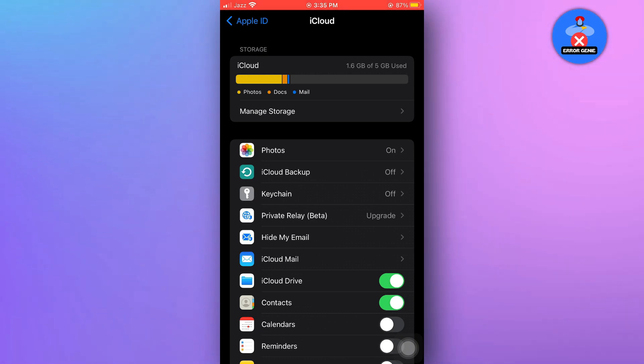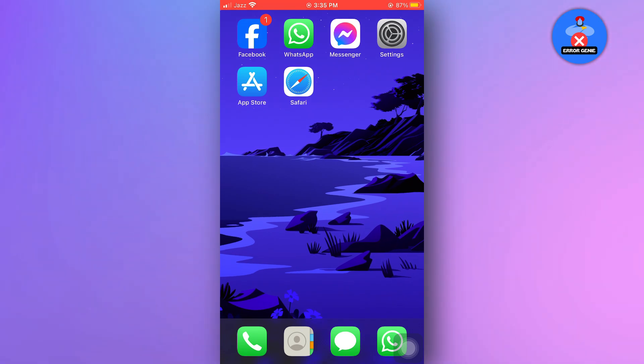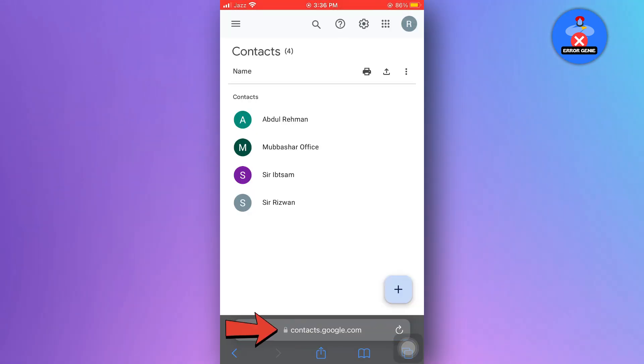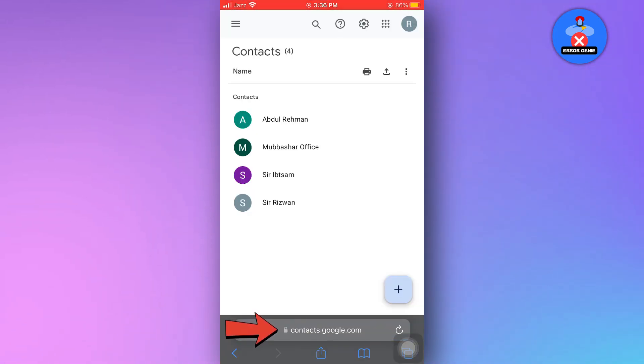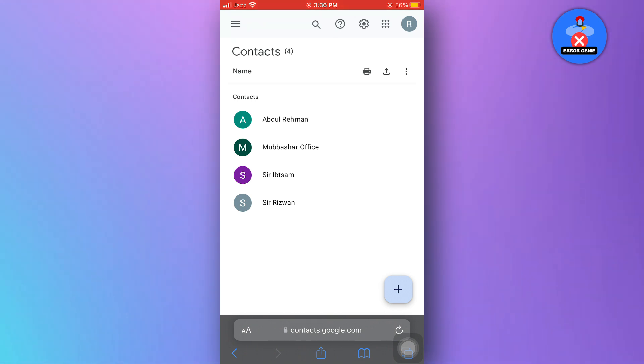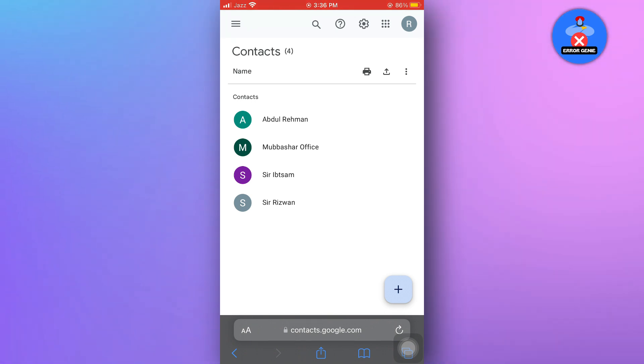Second method: open your browser and navigate to contacts.google.com. Ensure that you are logged in to your Google account. If the deleted contact was previously uploaded to your Google account, you will find it here.